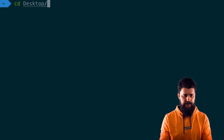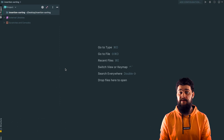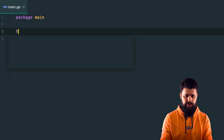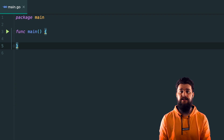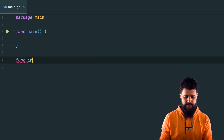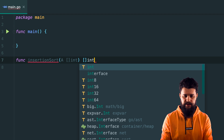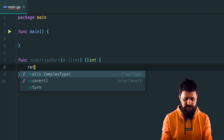Let's open up a terminal window, cd into desktop, and create a directory called insertion-sorting. I've opened up the project in my IDE — let's create a file called main.go, name the package main, and add func main. Now let's create a function that accepts a slice of int and returns a slice of int after sorting. We're working with ints, but you can sort any kind of sequential data. Let's call it func insertionSort, accept a slice generically called a of type int, and return a slice of int.